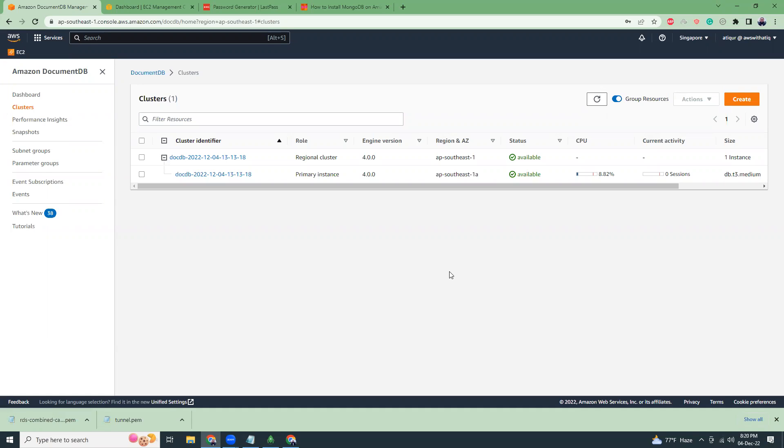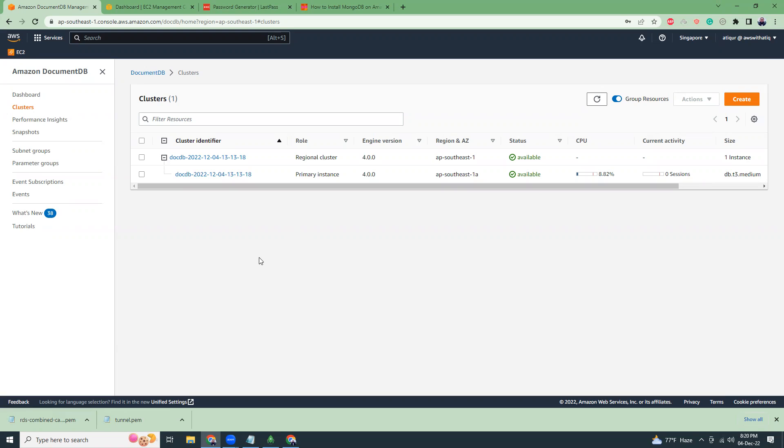I'm back. So all the instances are ready. I just had one misinformation creating the NAT gateway. Actually we don't need NAT gateway, but what we need is an SSH tunnel. Let me explain what it is.